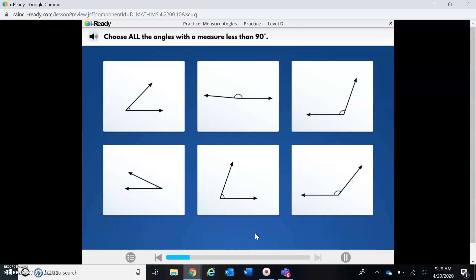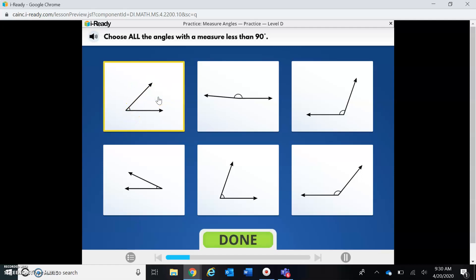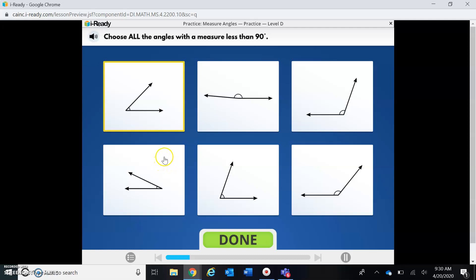If I know that an angle measuring 90 degrees makes an L shape, then an angle measuring less than 90 degrees won't be as wide as an L — it'll look more like a V shape. So this is what I'm looking for. This one is definitely not less than 90 degrees — it's more than 90. This one is not less than 90 either. This right here looks like it's less than 90 degrees, so I would choose this one.